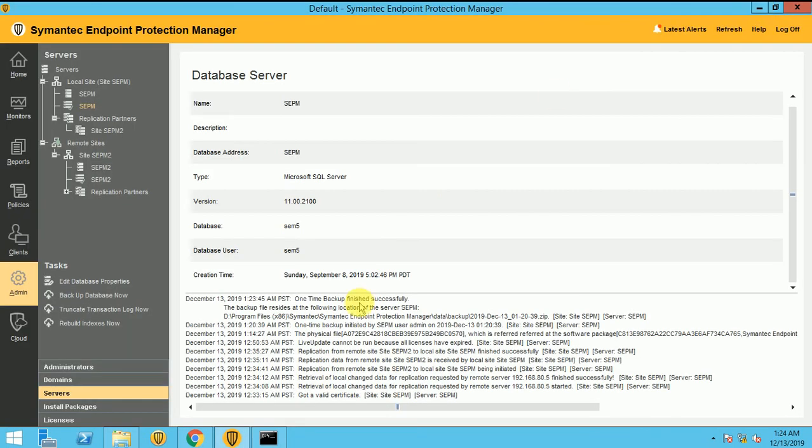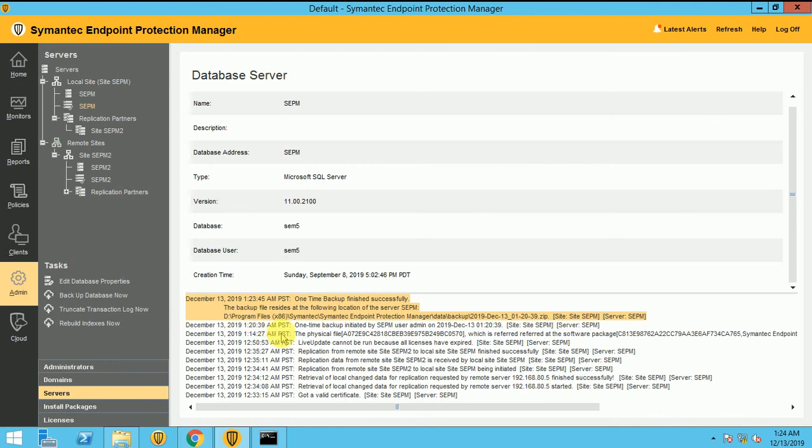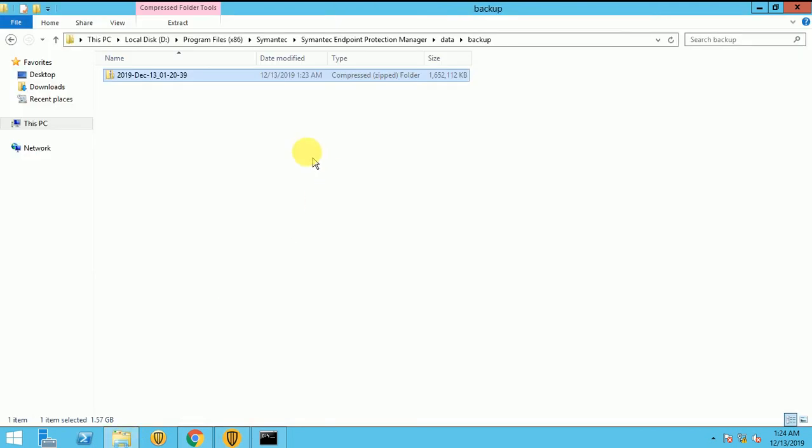It's good news. The backup finished successfully, because I don't have much clients in that. So that's why it's completed very soon. And my backup size is almost 1.6 GB.